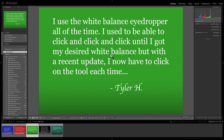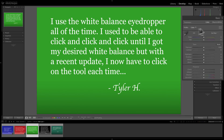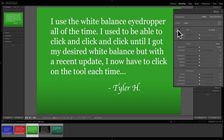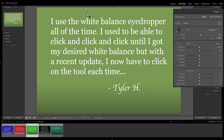Our next question is from Tyler. He says: I use the White Balance Eyedropper all the time. I used to be able to click and click and click until I got my desired White Balance. But with a recent update, I now have to click on the tool each time. What Tyler is talking about — if we go to the Develop module and the Basic panel, you can see the Eyedropper tool. If we click on it, the cursor becomes the eyedropper. If I want to get a new White Balance, I'll click on the image.